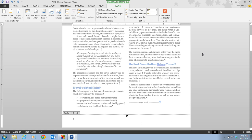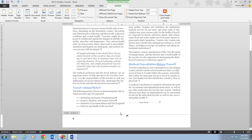Once we click that, the footer section opens and the page number field has been inserted in the center of the footer area at the bottom of page one. Notice that the document text has been grayed out — if I click somewhere in it, my insertion point doesn't move there, because we are now located in the footer section.